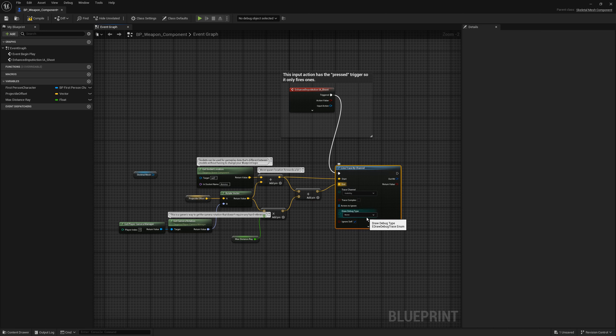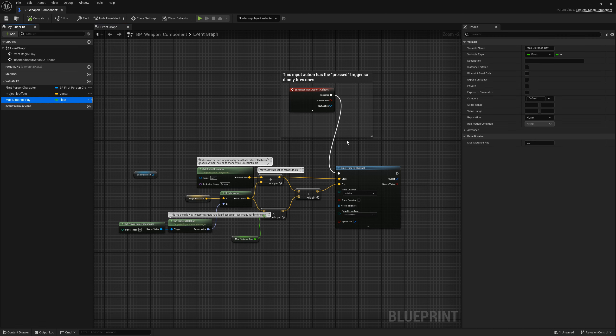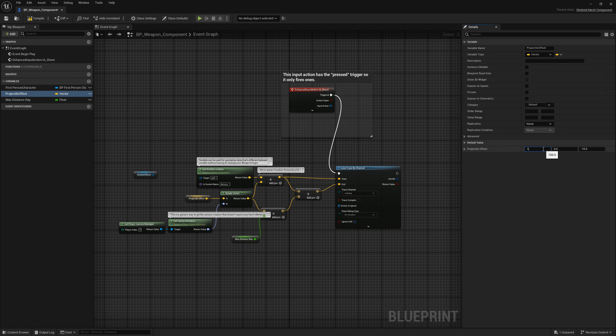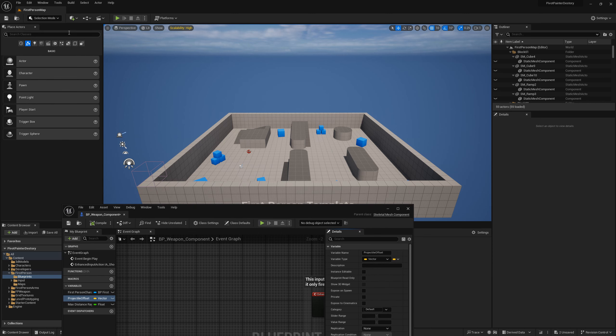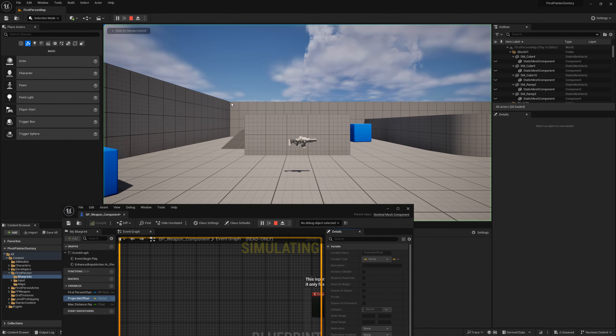I am also enabling draw debug. Let's setup the max distance of array with variable and let's change pivot offset. So this is how it should look in the play mode.